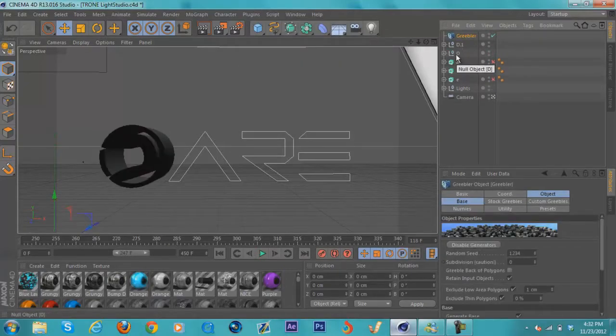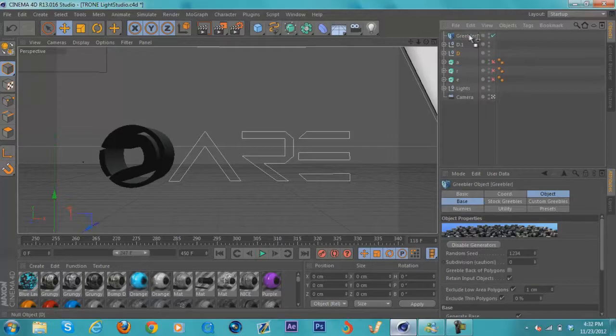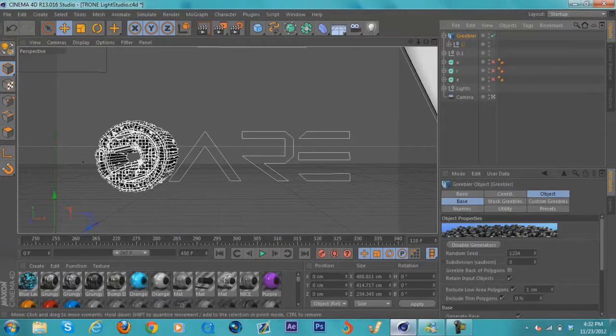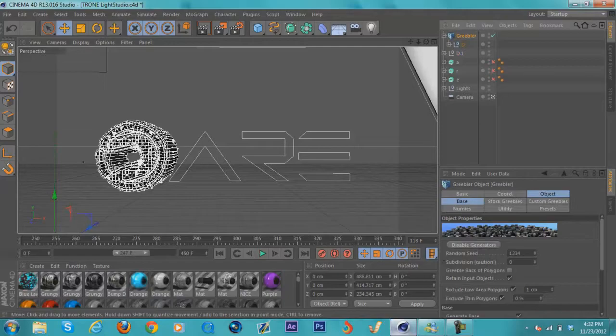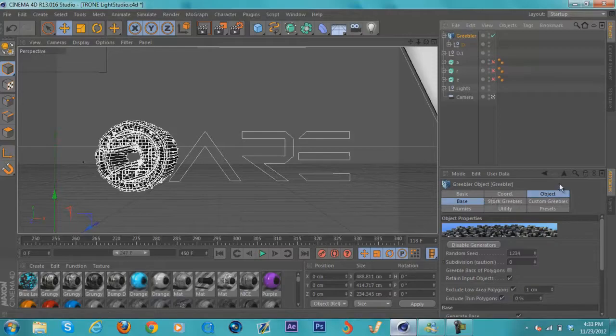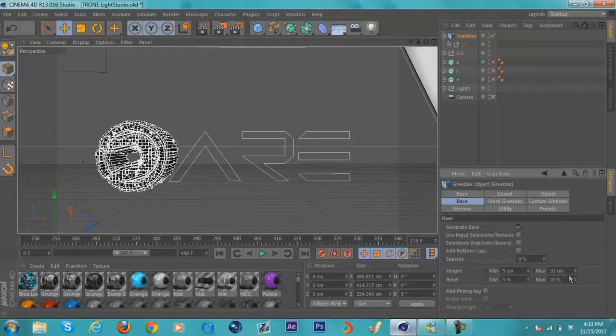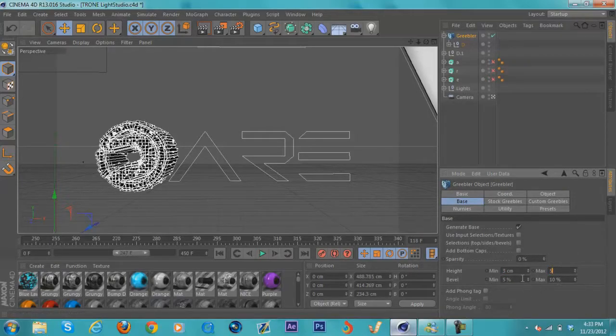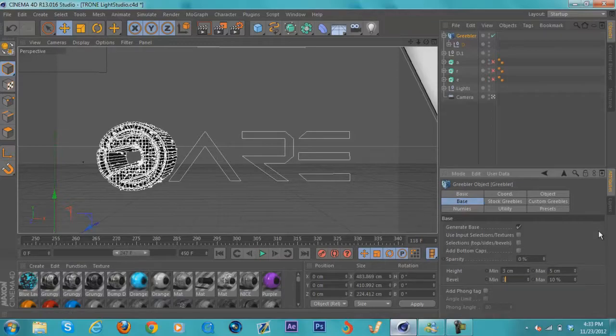It should immediately give you this cool-looking effect. What you're going to want to do is go to the Base and make the height minimum 3 and the height maximum 5, the bevel minimum 3 and the max 5.